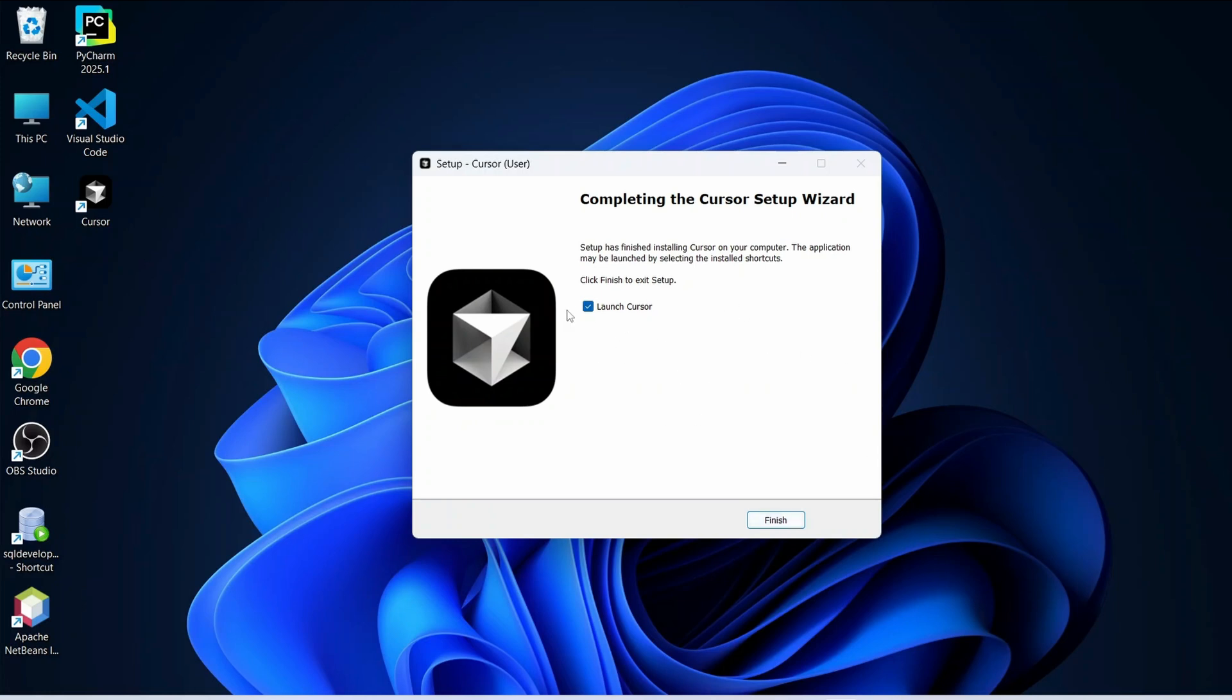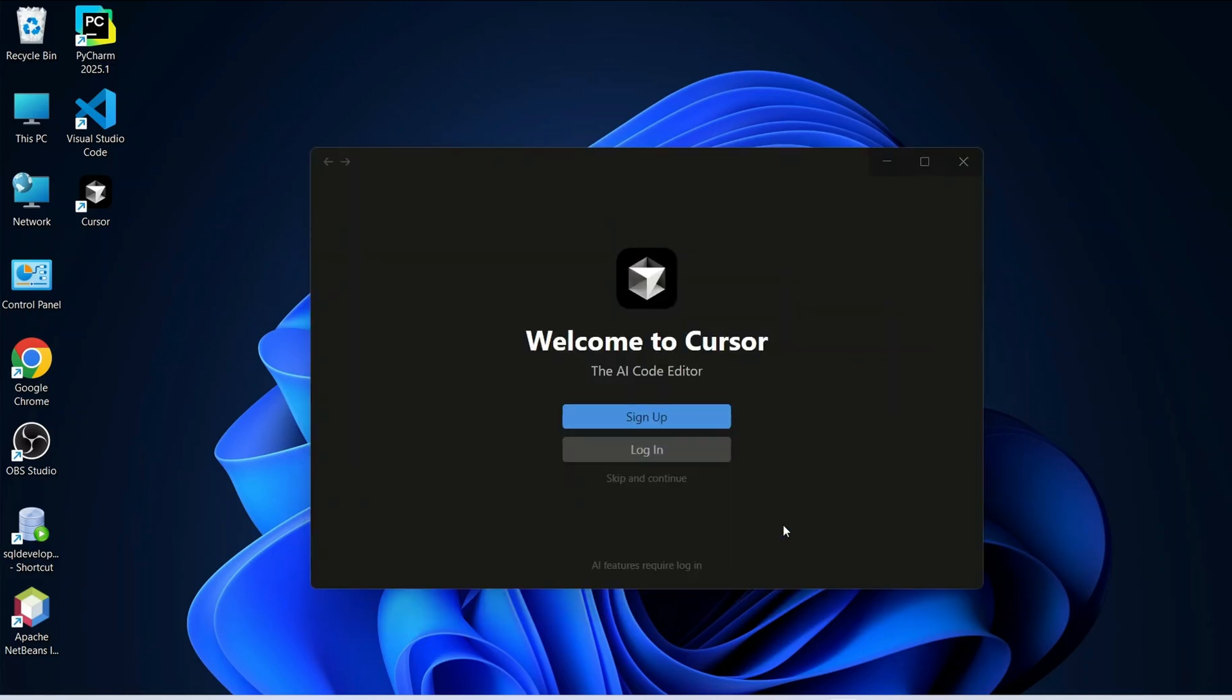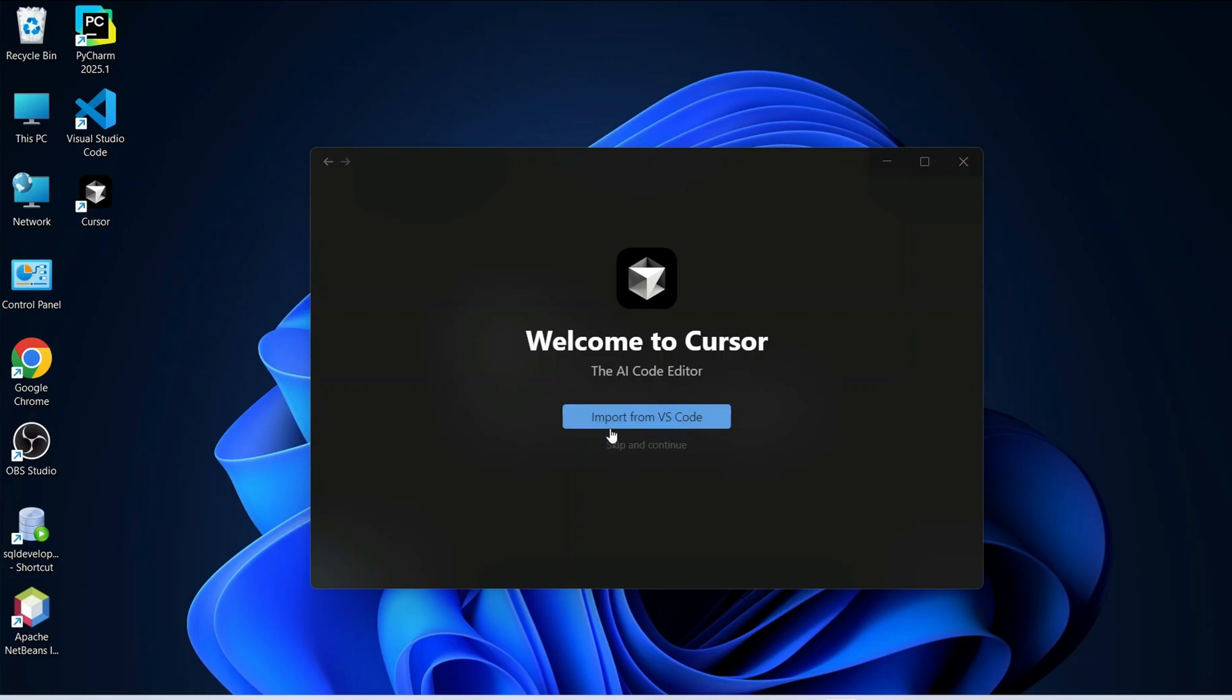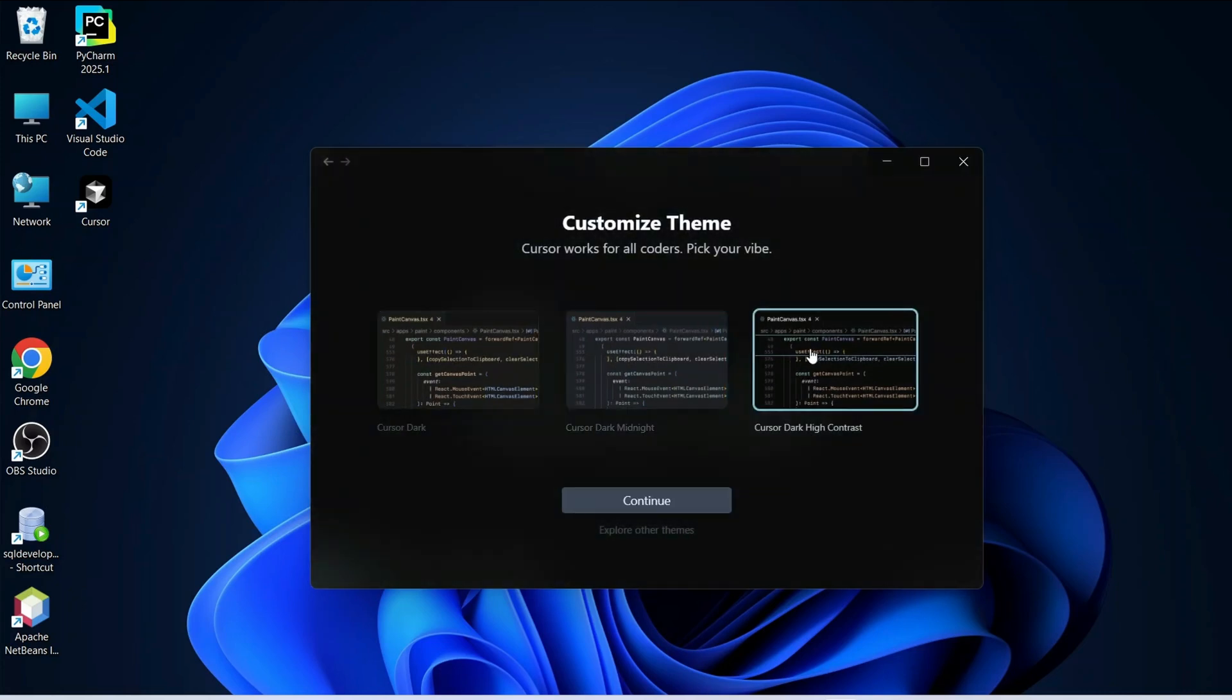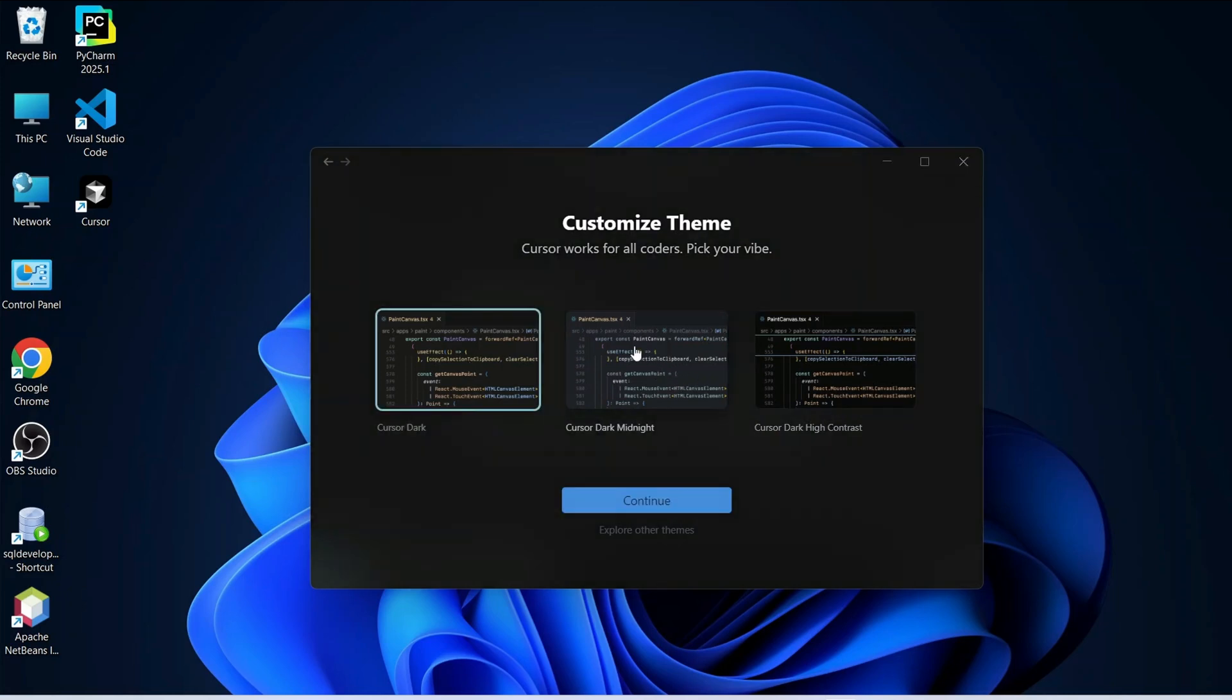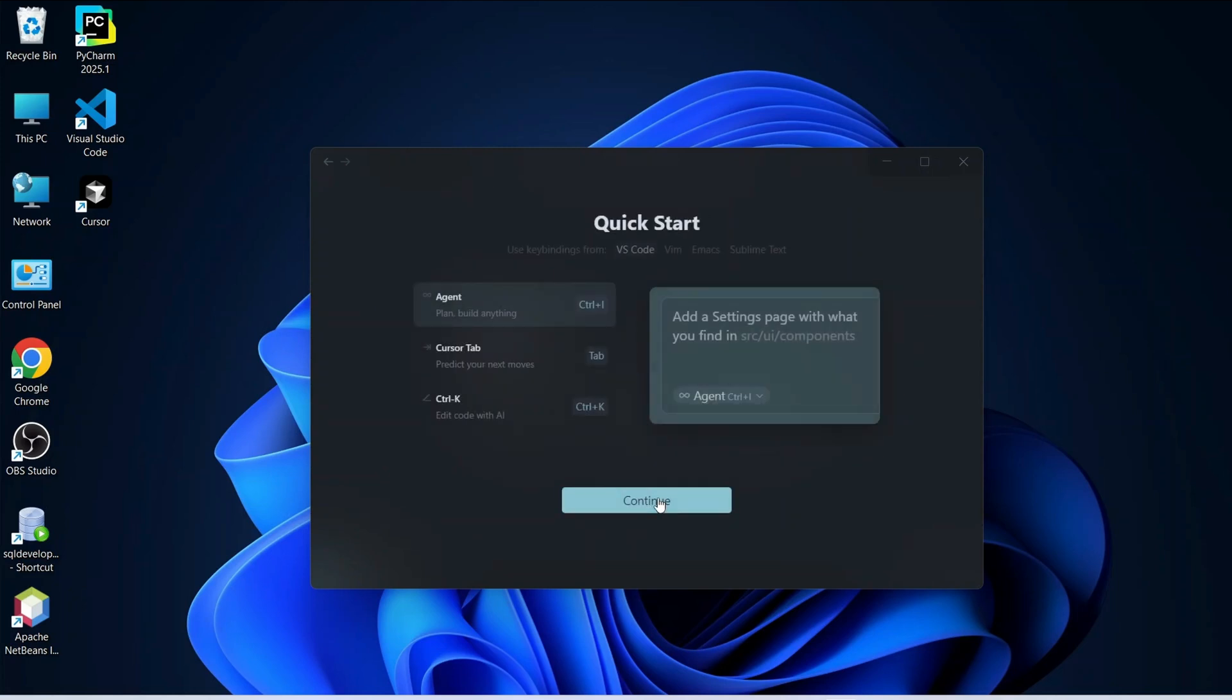You can see that it is rightly installed so launch Cursor is rightly checked click on finish to launch Cursor. Welcome to Cursor so here it is telling to sign in. For the time being just simply click on skip and continue. It is telling whether to import all settings from Visual Studio Code we don't want we want to start it from scratch. So let's click on skip and continue. Now it will have three different themes you can choose anything you want I am going to choose this Cursor dark midnight and click on continue.